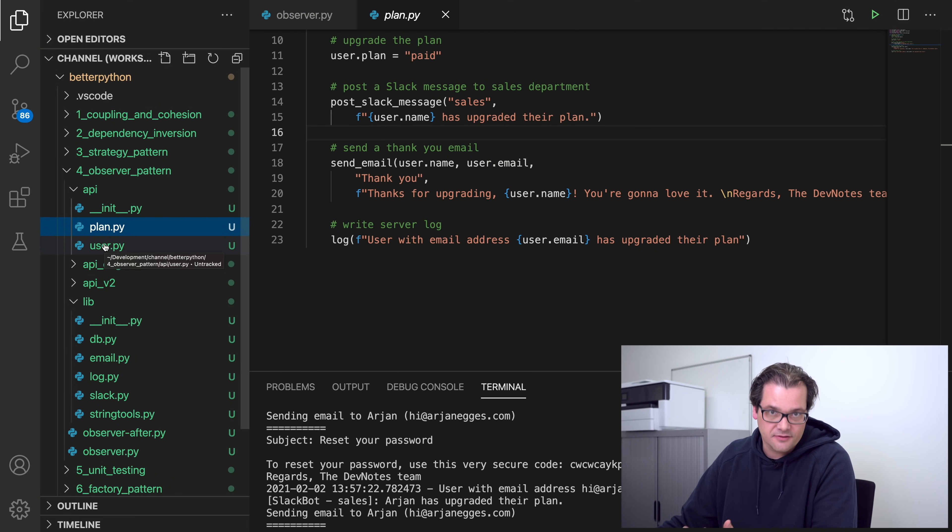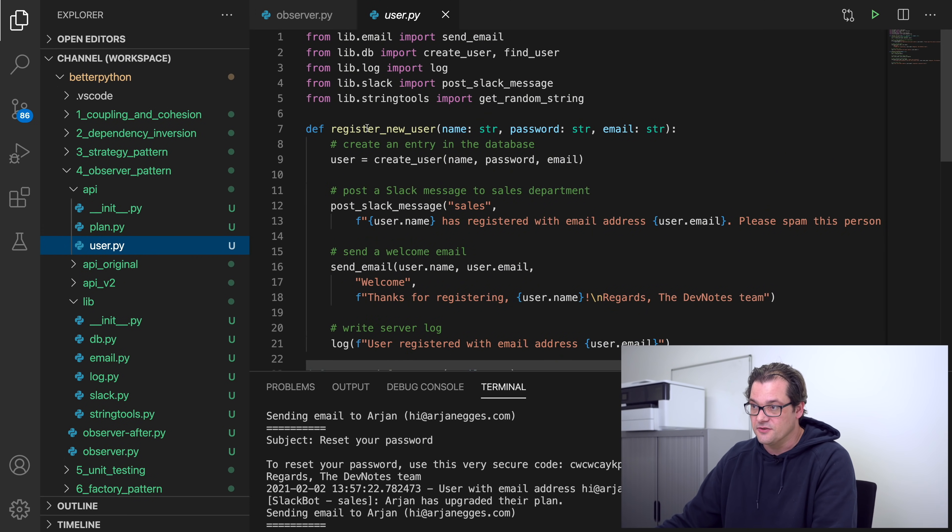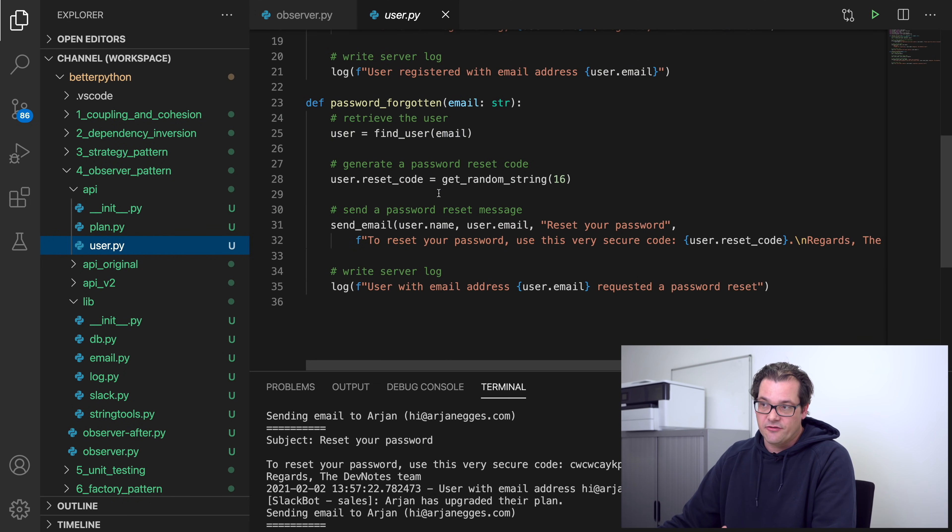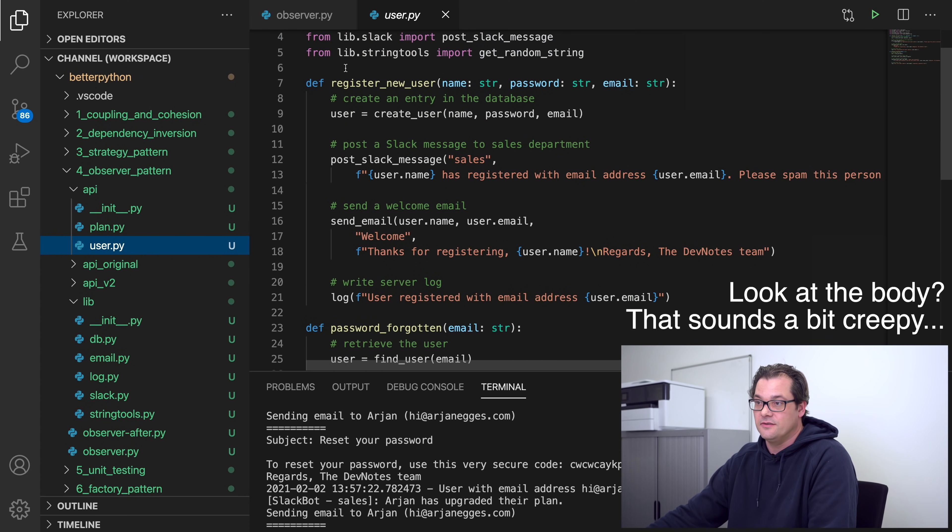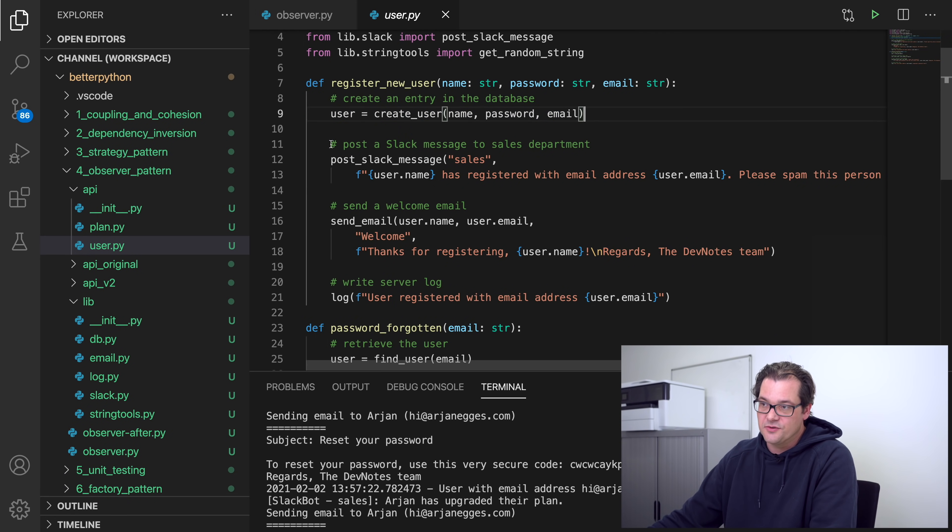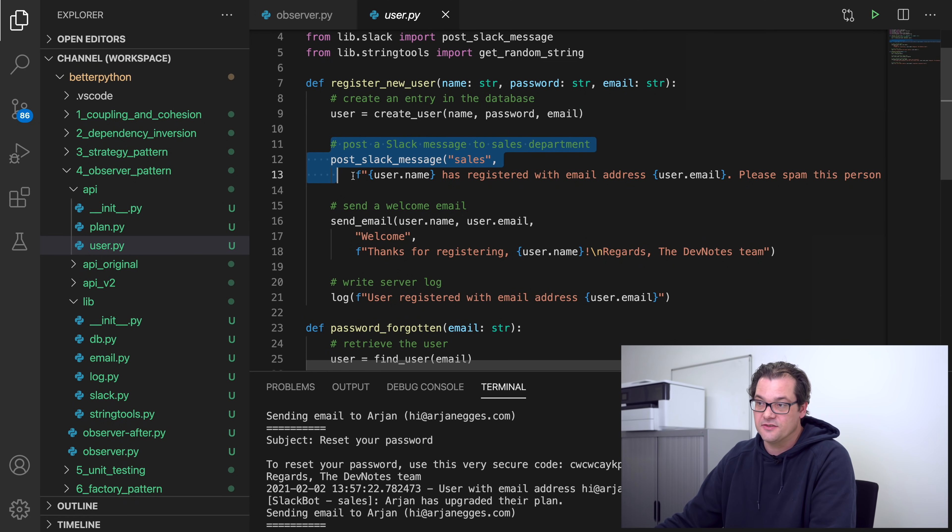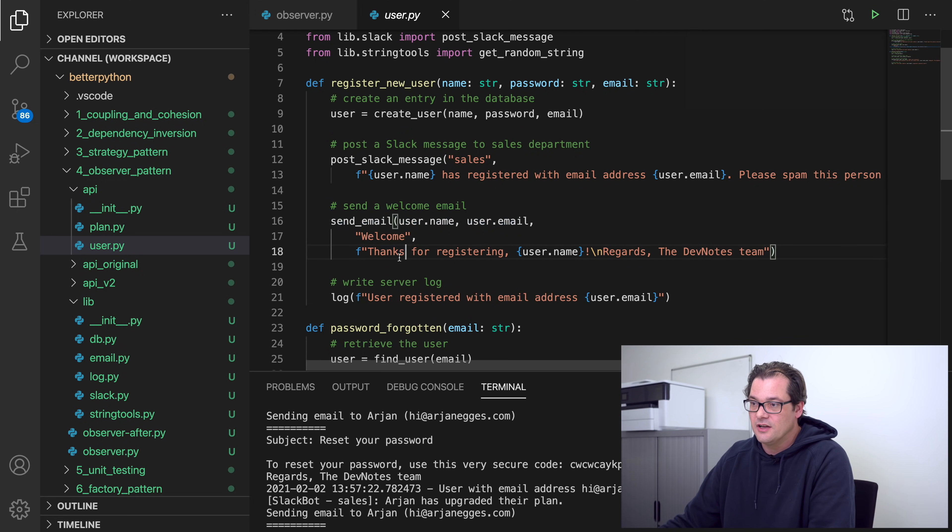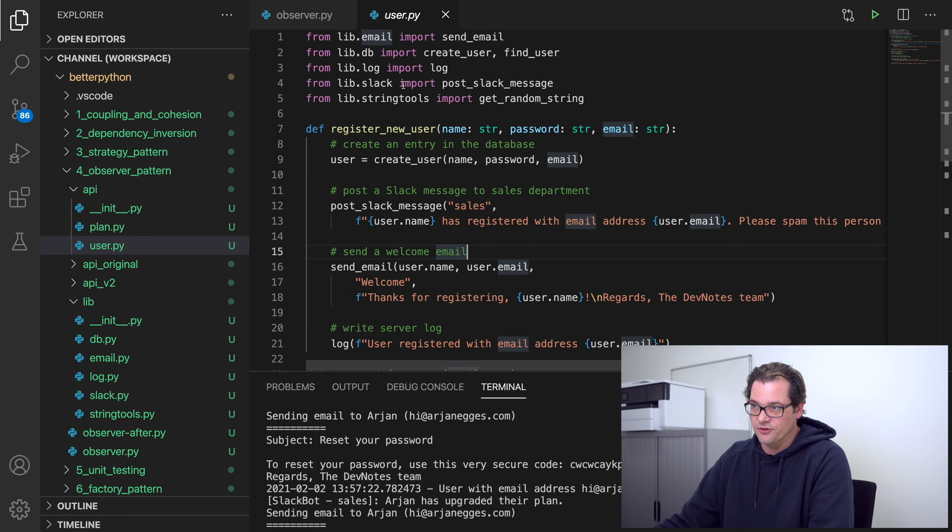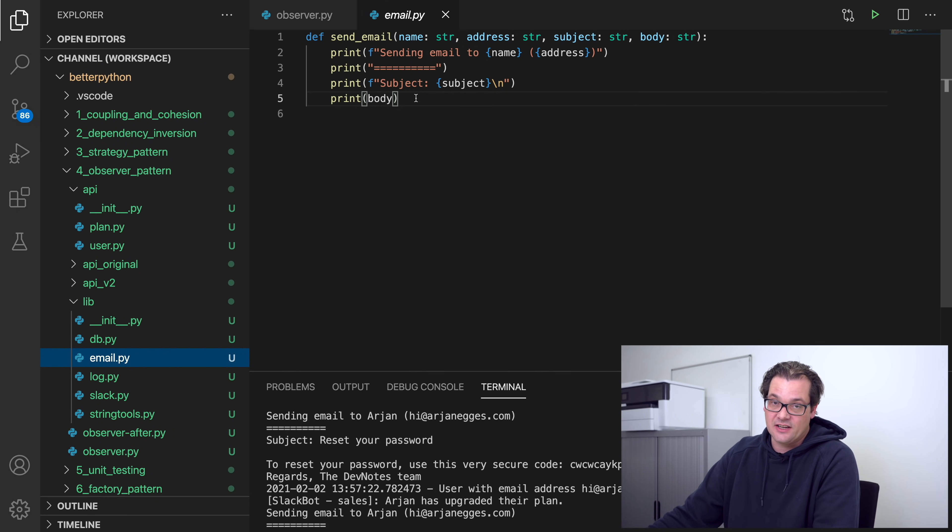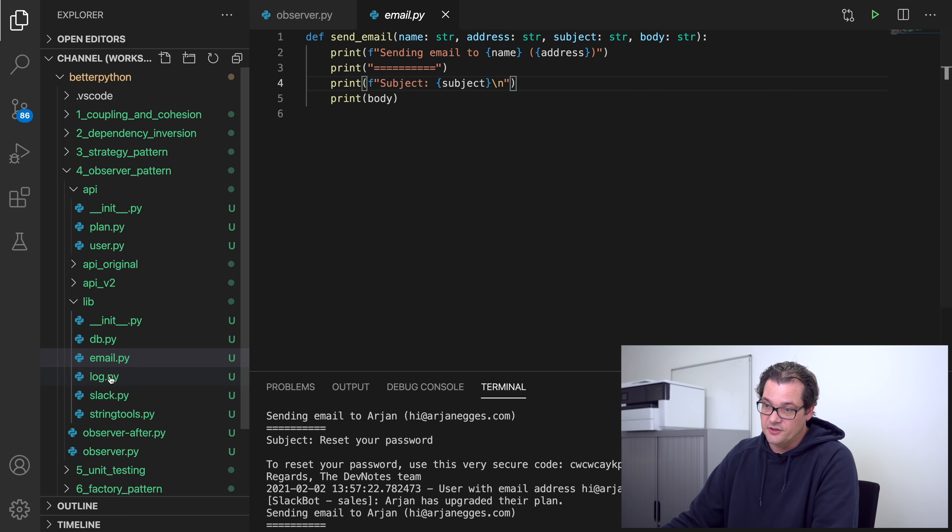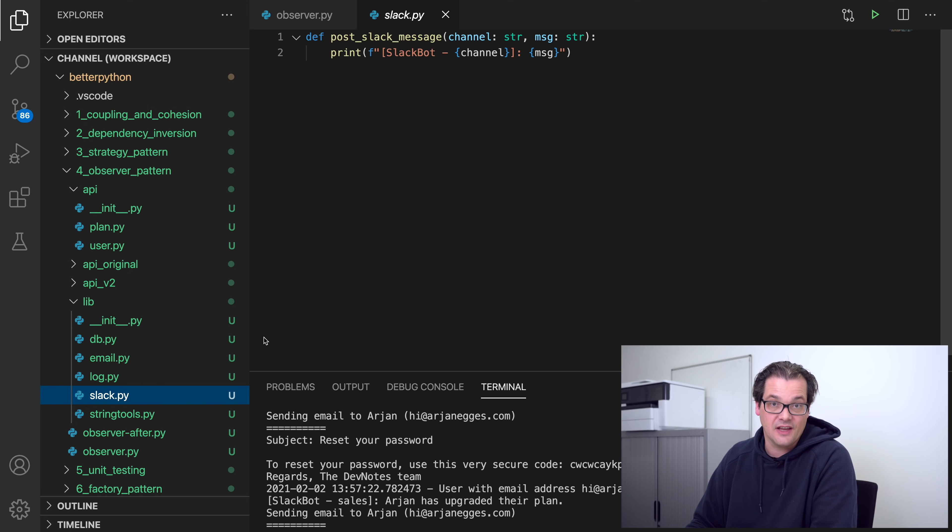So in user, for example, we have register new user which takes a name, password, and email address, and we have a password forgotten function that takes an email address. If you look at the body, there's one part which is actually the actual job that it needs to do, like creating a user, and then it posts a few messages like here it posts a Slack message so the sales department can spam the person, it sends a welcome mail, it writes something to the server log, etc., and these things are all imported from a lib folder. At the moment, this doesn't really do anything. Like for example, this send email message doesn't actually send an email, but it simply prints the message to the console. Similar for log and for Slack. In a real application, obviously these would be integrated with the actual services that you'd be using.